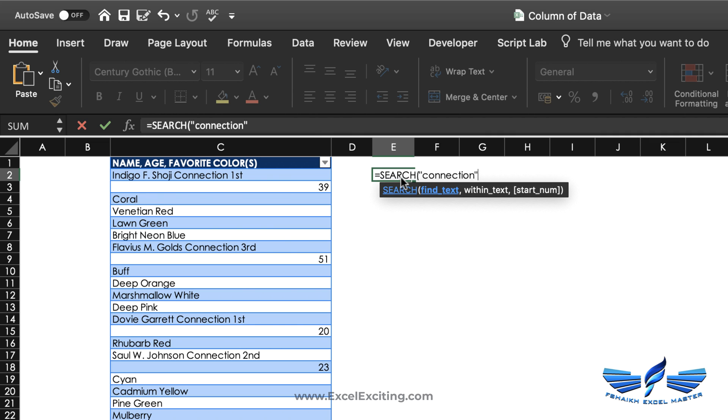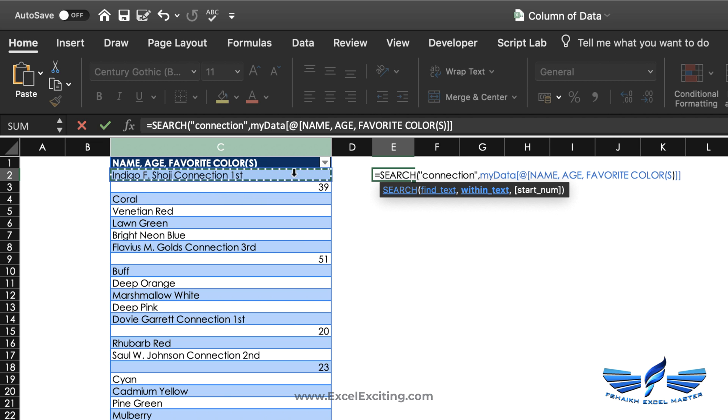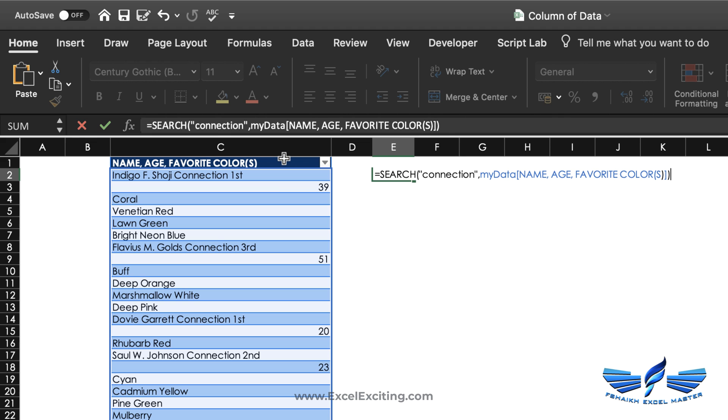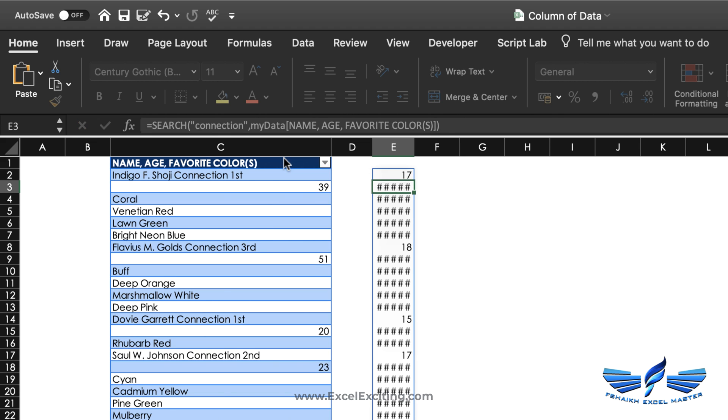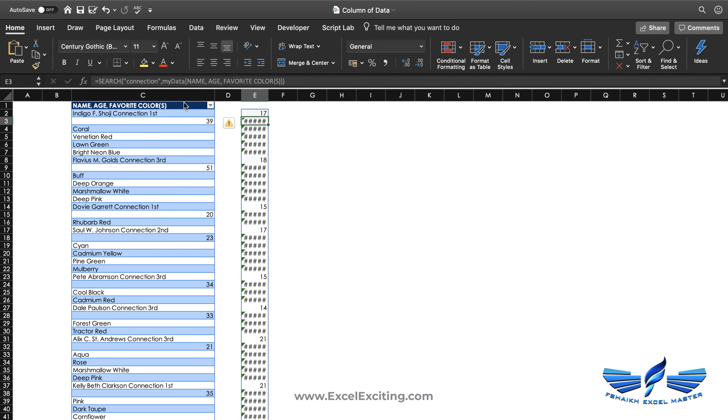Within the text - now we have these new dynamic arrays - so I'm going to select this entire column and close parentheses, enter. We got all the places where the word connection is.